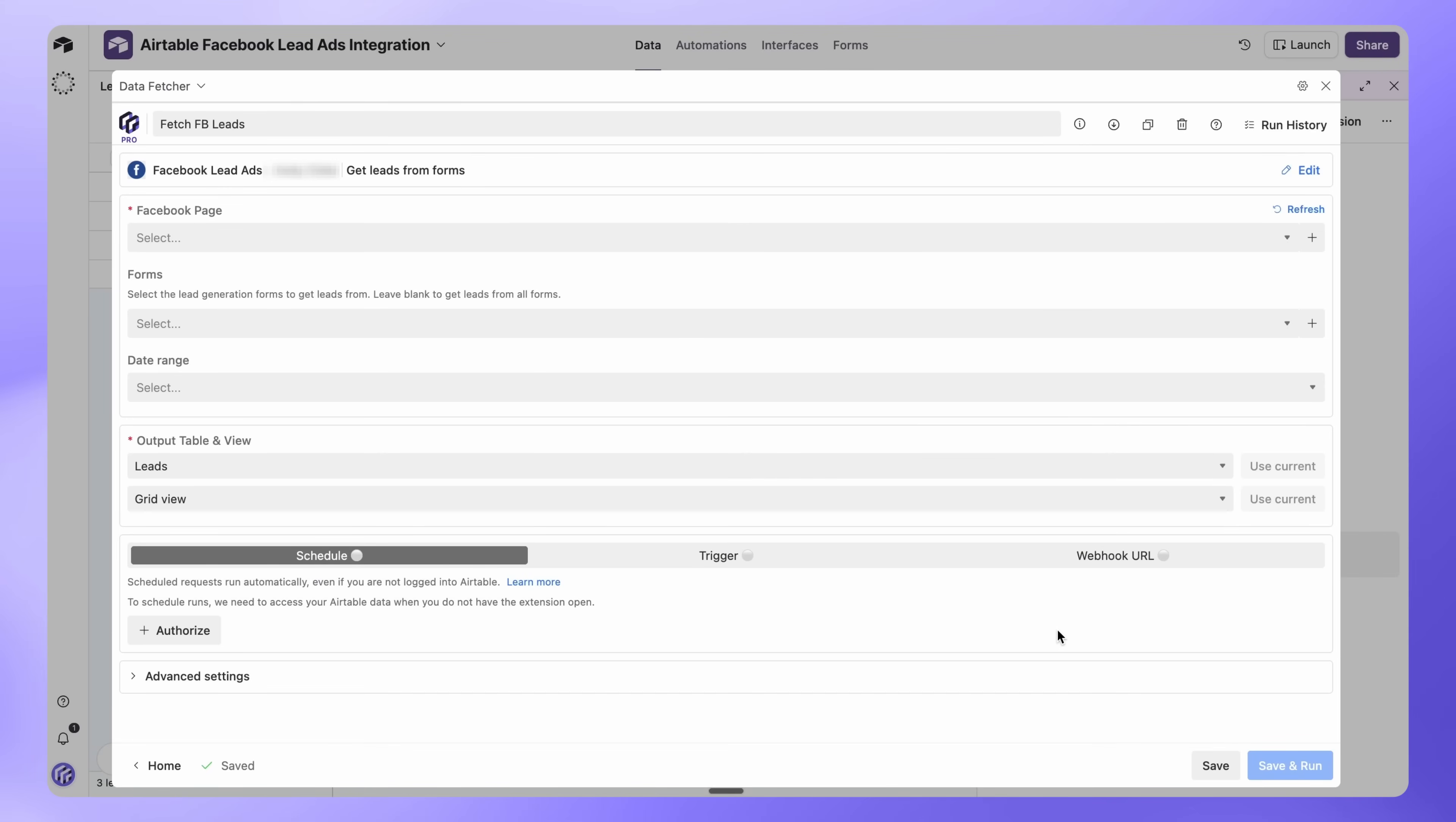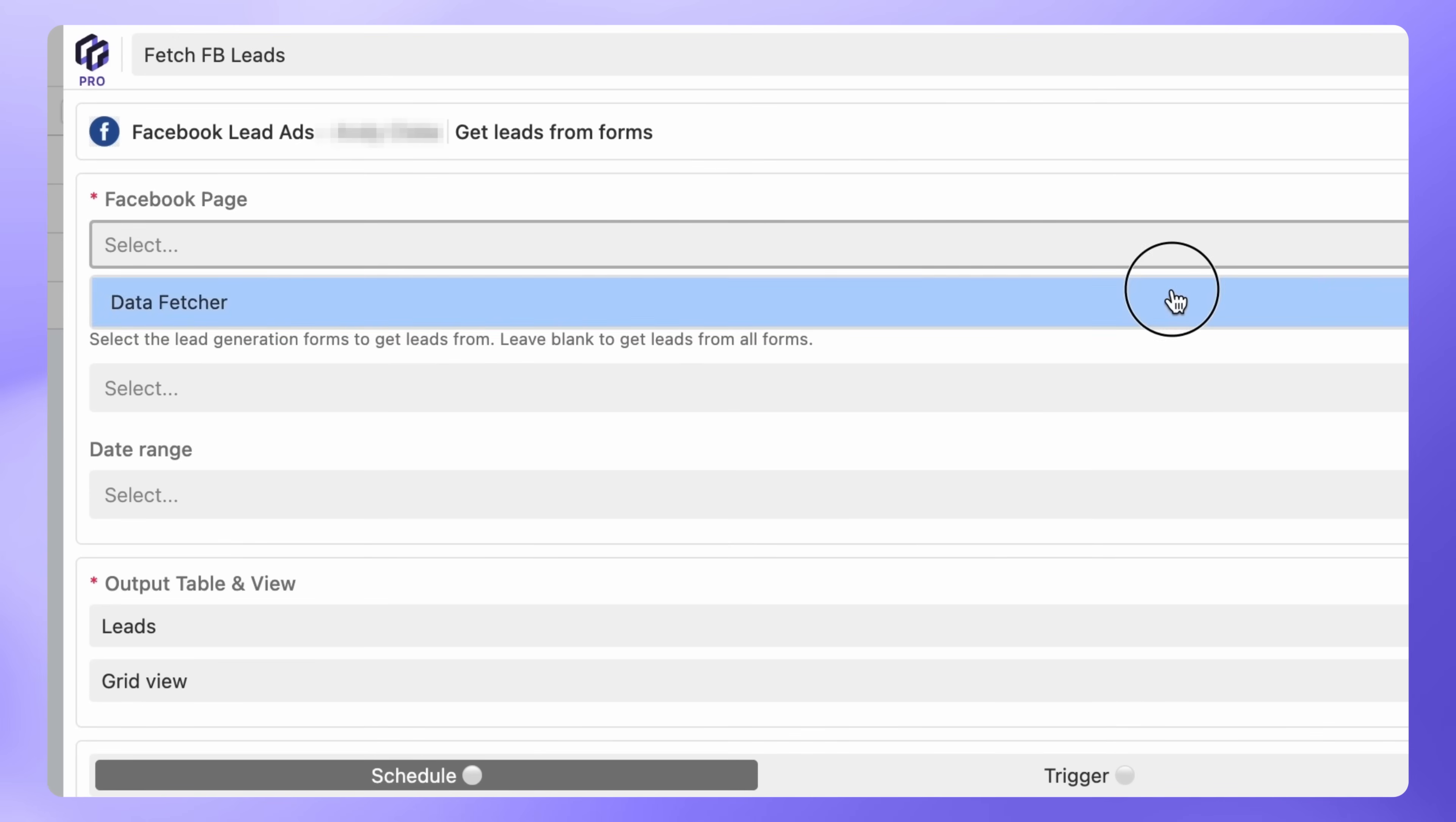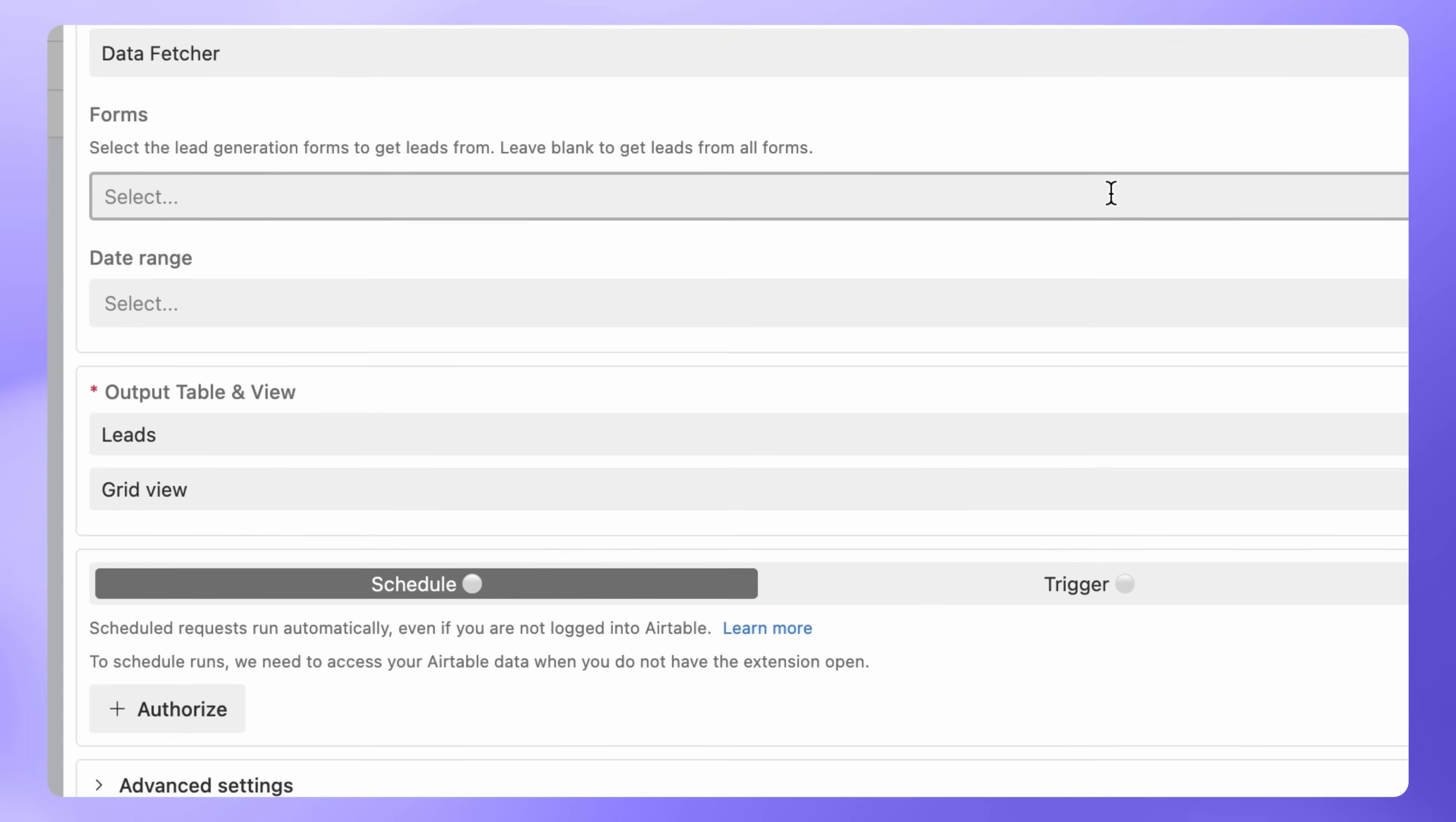Select the Facebook page that contains your lead ads forms. Under Forms, you can choose specific lead generation forms, or leave it blank to import leads from all forms on the page.